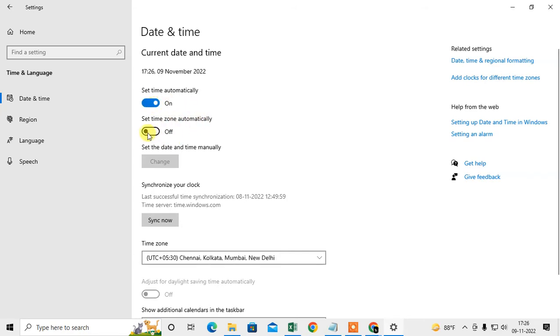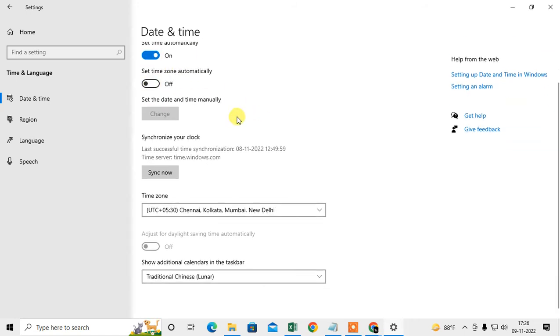After you're done, you can synchronize by clicking 'Sync now'. You can also change the time zone from here—just select the right time zone and click 'Sync now'.